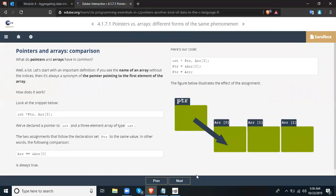How does it work? Look at the snippet. We have: int *ptr, arr[3]. We've declared a pointer to int and a three-element array of type int. The two assignments that follow the declaration set ptr to the same value. In other words, the comparison arr == &arr[0] is always true. The code shows: ptr = &arr[0] and ptr = arr — these set ptr to the same value. The figure below illustrates the effect of the assignment, with ptr pointing to arr[0] through arr[2].